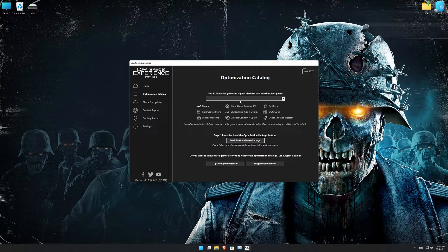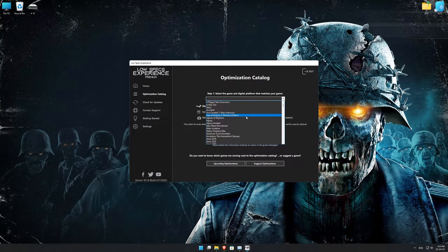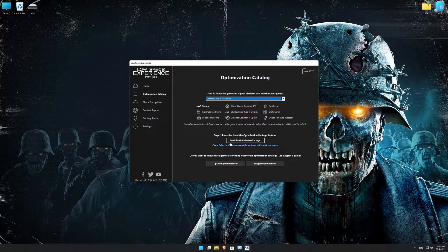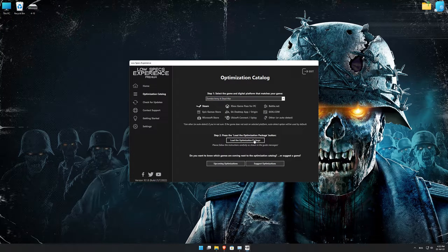From the top of the menu, select the applicable digital platform, and then select Zombie Army 4 Dead War from the drop-down menu. Once that is done, press load the optimization package.